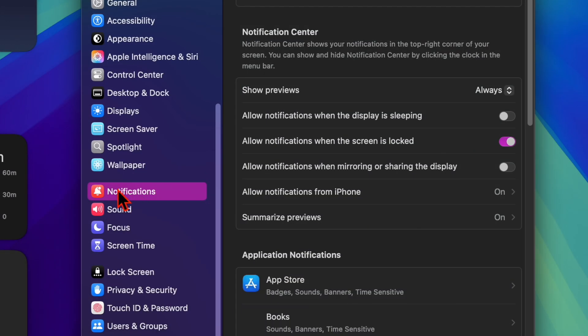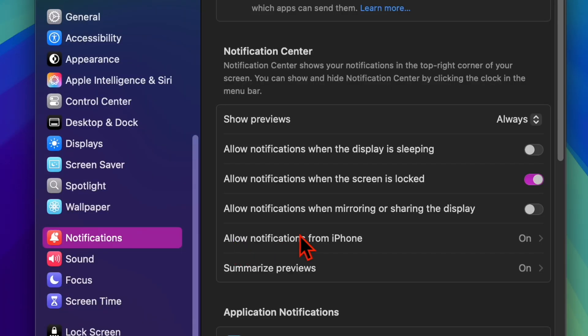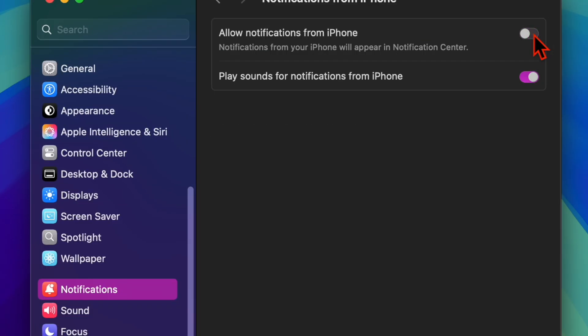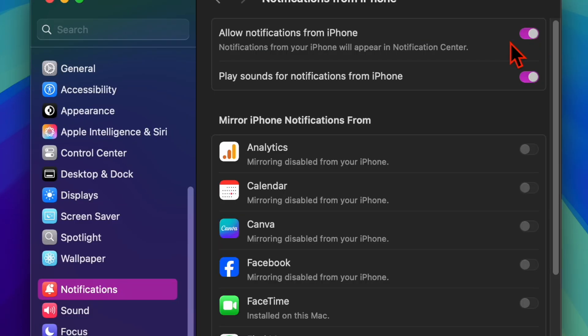Then you have to select the Notifications option to proceed. After that, you have to select the Allow Notifications from iPhone option. And then you have to turn off the toggle right next to Allow Notifications from iPhone.